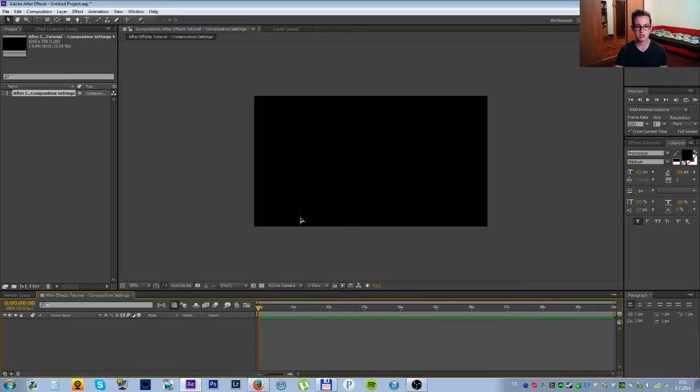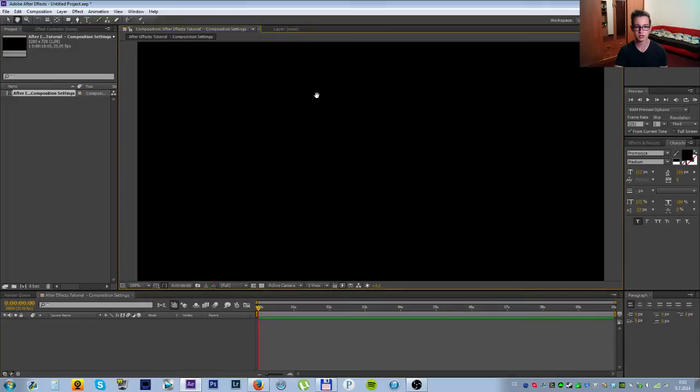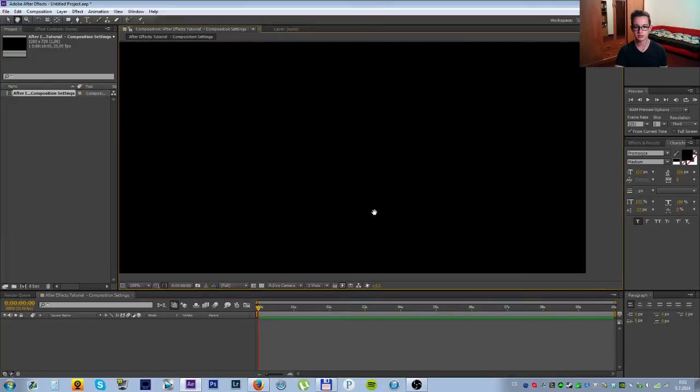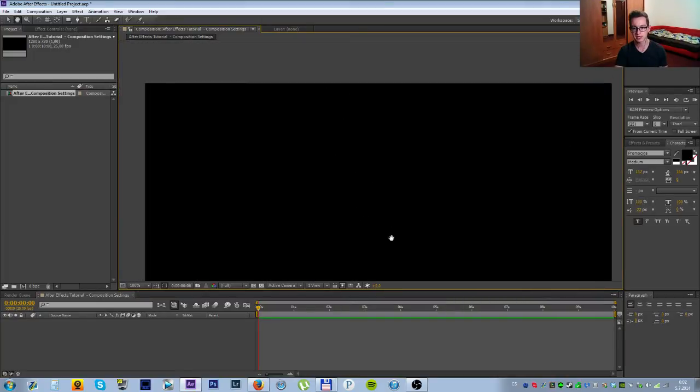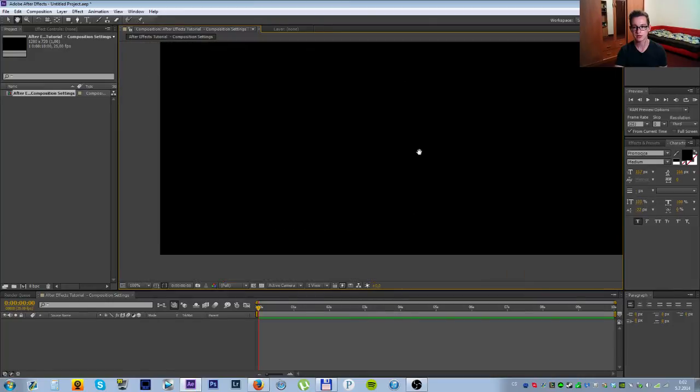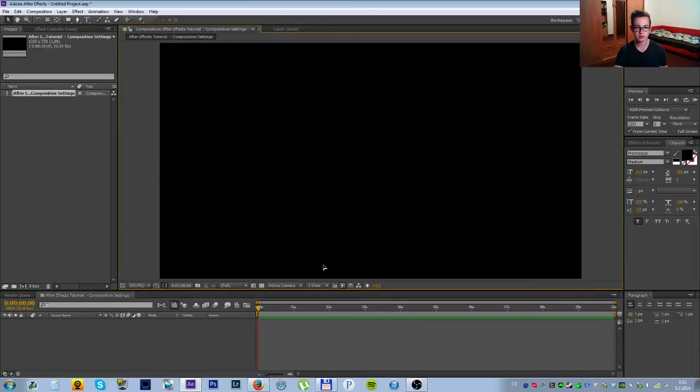Right now it's only 50% size. When you go to 100, you can see the whole composition. You can hold spacebar to get the hand and then click and drag to move around. Fit up to 100% is the best option to do when working your composition.